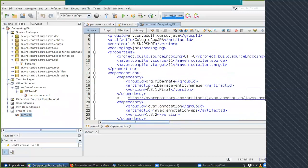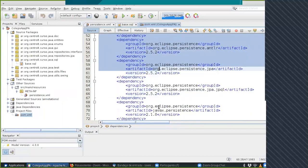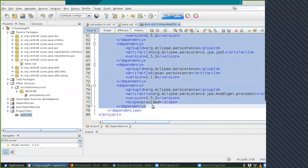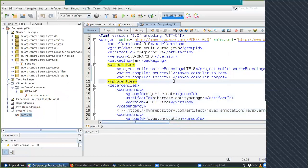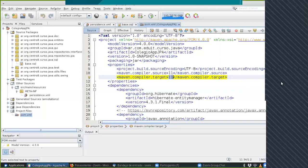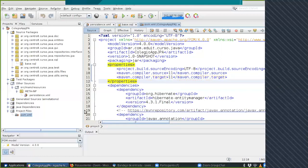En el POM agregué ciertas dependencias: mínimo la dependencia de Hibernate, la de Annotation y JavaX Persistence, y aparte la de la base de datos. Muchas de estas otras me las agregó Maven en el momento de compilar. Si tienen dudas de qué agregar, copien todas las dependencias y métanlas adentro del POM de su proyecto. El proyecto de Java estándar compila con Java 11, la última versión LTS.